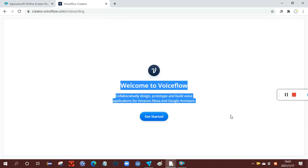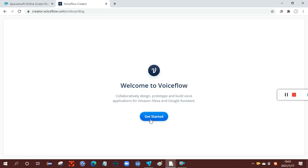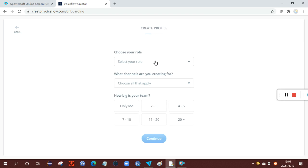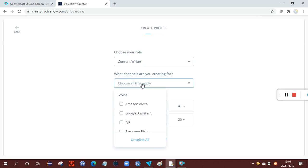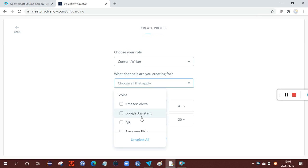So, when you first log in to Voiceflow, you will find something like this. To do this, you click get started, select your role - this doesn't matter, you can write anything you want. And this is the same.